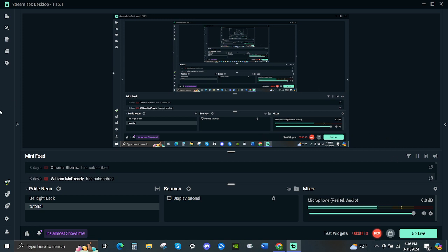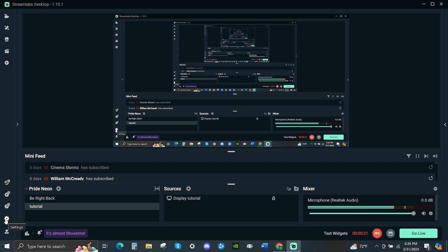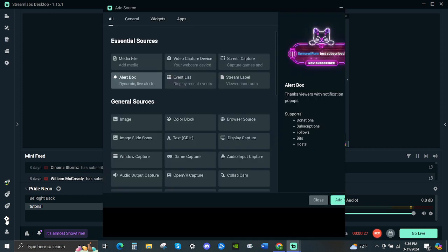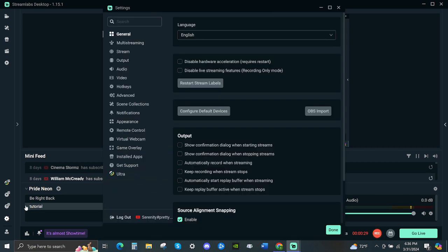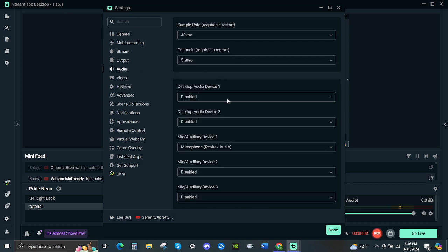First, let's go to the left side on the bottom — you see this gear sign here. The gear sign means the settings, so click that. After you click that you will see the screen, and then go look for the audio next to the output. Click that and then you will see this.